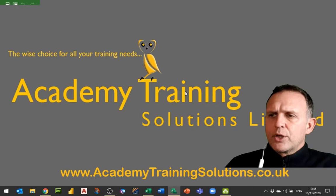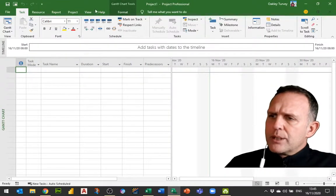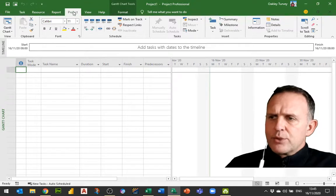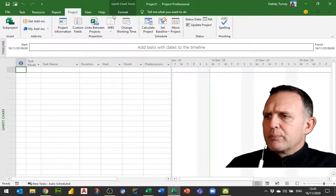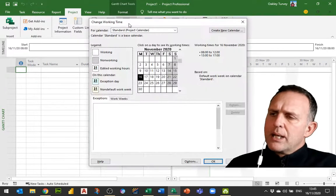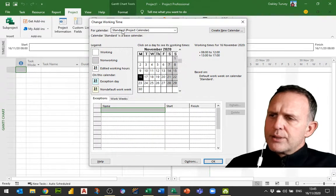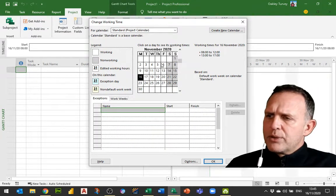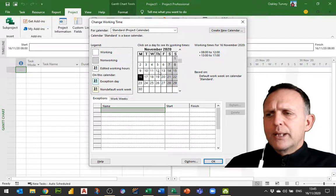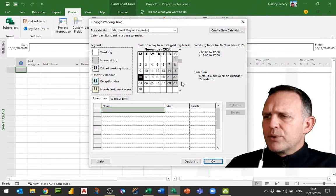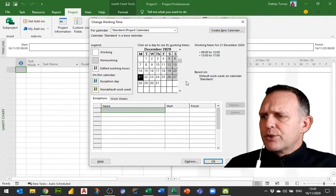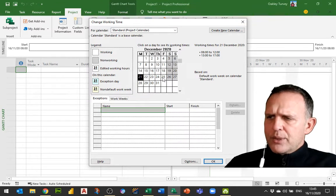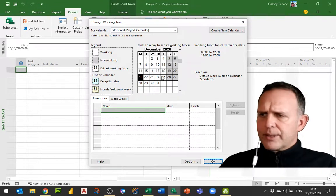So if I open up Project here, what you'll see is that on the Project Ribbon, to do with the whole of the project, we have a calendar and this is our standard project calendar. Now it's broken down so that Monday to Friday are working days, but if we pop down here to December,